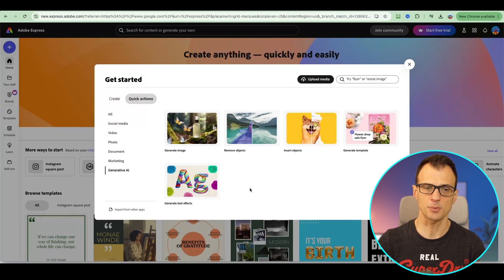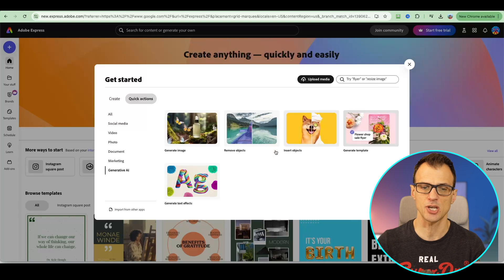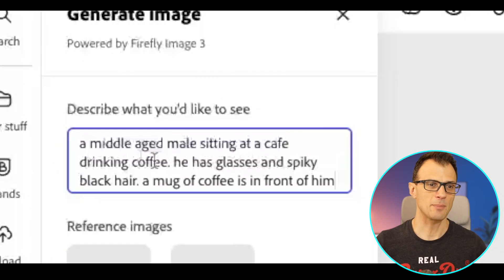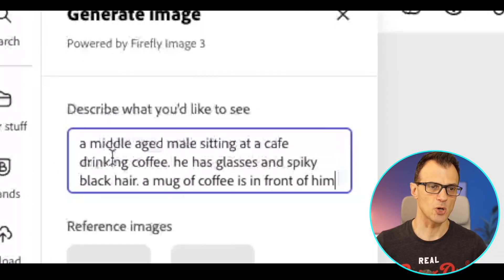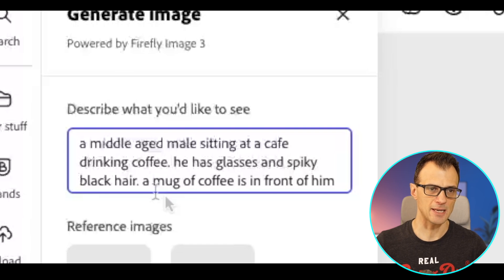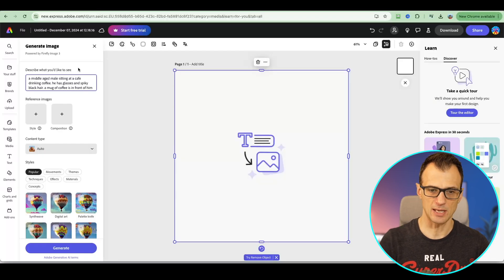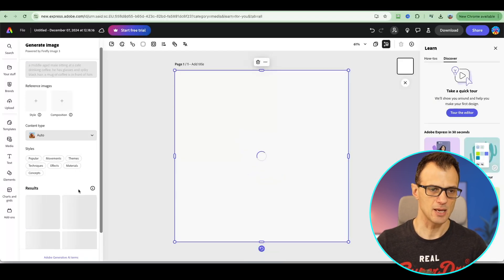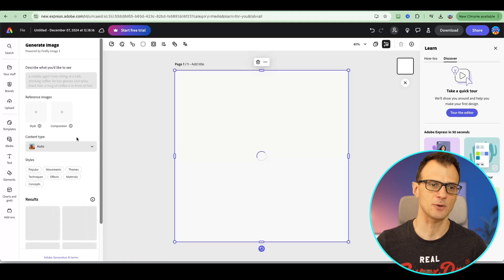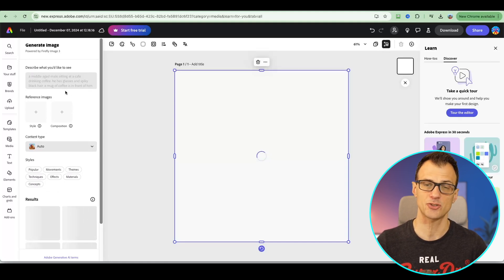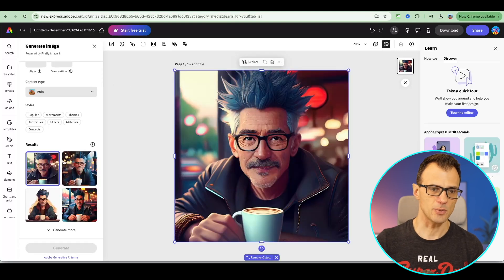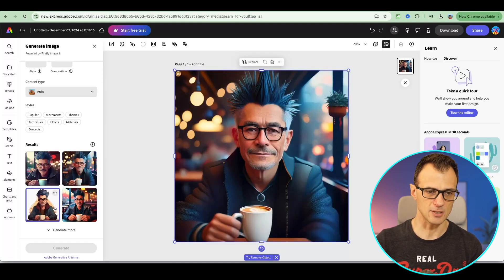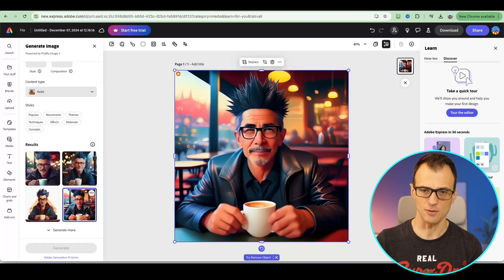Here you've got options to generate images, remove objects, insert objects, generate templates and so forth. I'm going to run this prompt of a middle-aged male sitting at a cafe drinking coffee. Let's see what it comes up with. Let's click generate. You've got a lot of options here. You can reference images for style, for composition and so forth. It's quite powerful. It's actually created a few variations here for me. We can go with any of these. It's pretty high quality and extremely easy to use.